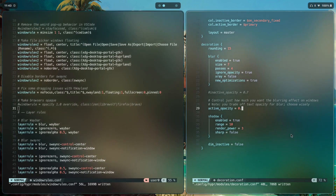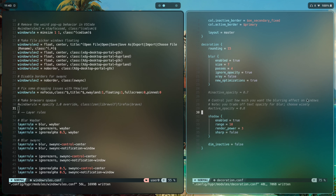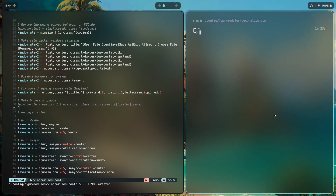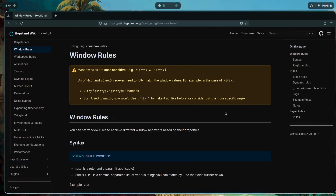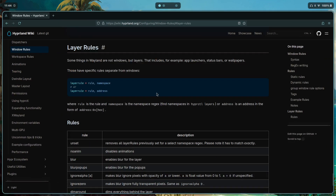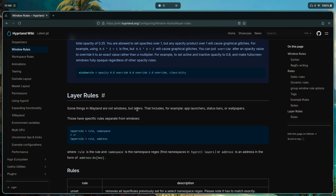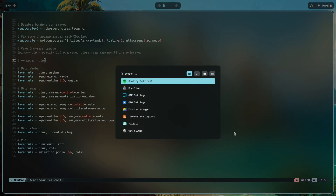I'll comment that out and restore to original. Keep in mind you trade off text clarity for blur, so choose wisely. Now for layer rules — in Wayland, some things are not windows but layers: app launchers, status bars, wallpapers. They're called layers in Hyprland. Roffy, for example, is a layer, not a window.